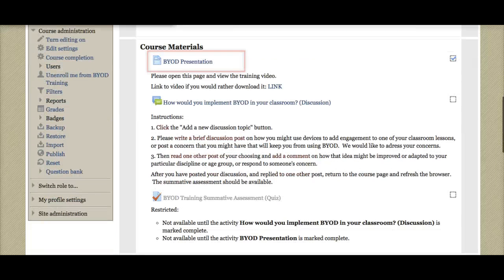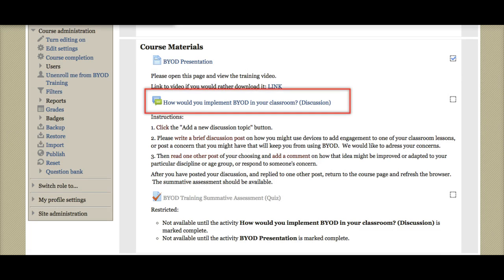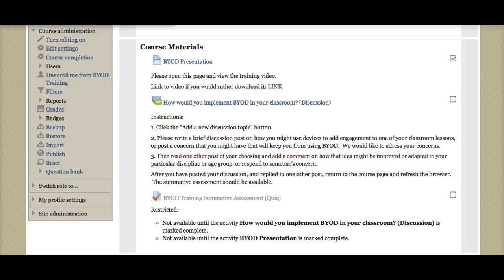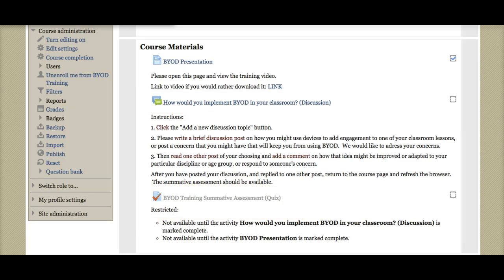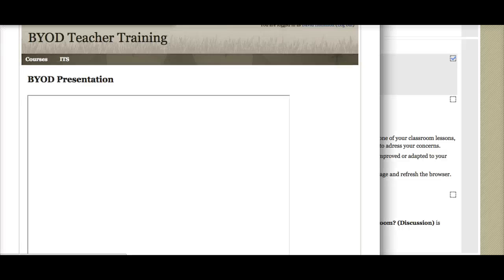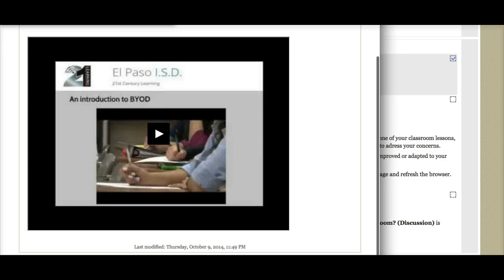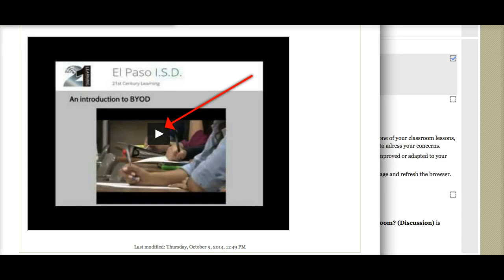Under course materials, you'll see the presentation that needs to be viewed, your discussion, and the assessment. To view the presentation, just click on that link. It'll pop up, push play, and off you go.